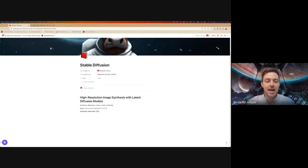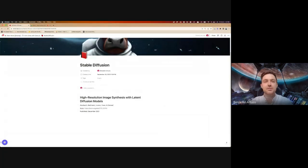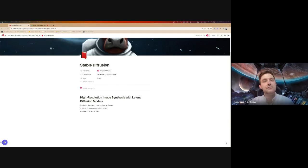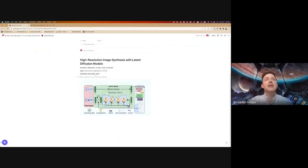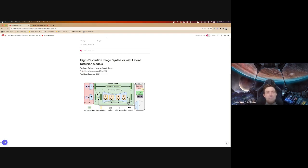The paper we're going over today is 'High Resolution Image Synthesis with Latent Diffusion Models,' more commonly known for the applications it has spawned — the open source series of Stable Diffusion models. This was published in December of 2021, which kind of feels like forever away in AI time. Here is a diagram going over the model architecture that I find very useful after reading the paper, but not so useful before reading it. We'll break it down bit by bit and then come back at the end.